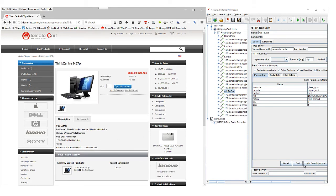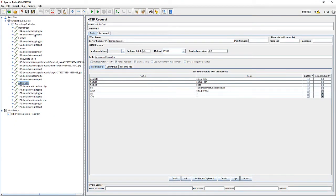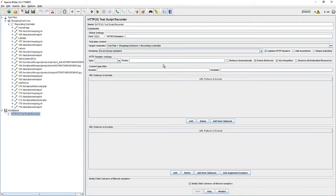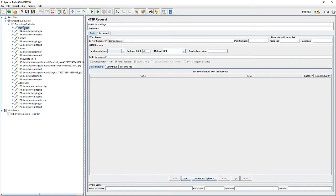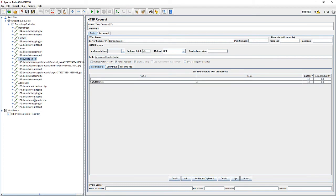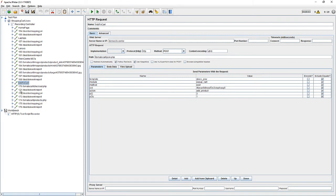Once everything is good, stop your script. Maximize JMeter. Go back to the workbench and stop your script. If you notice, we don't see any script in the workbench — everything is automatically moved to the test plan area. That is the beauty of the recording controller. It can automatically take everything and place it into the test plan area. We have created transactions: Home Page, Laptops, Lenovo, ThinkCenter, and Add to Cart.